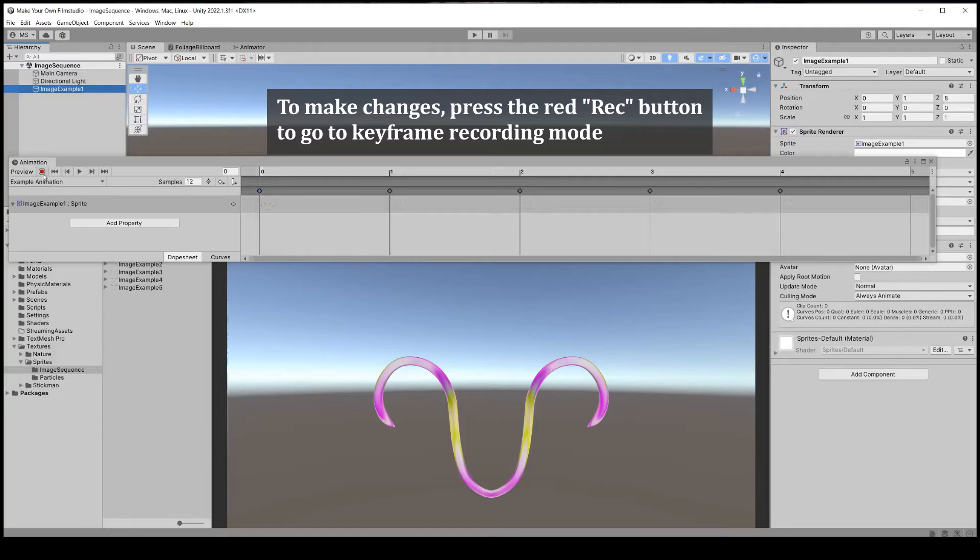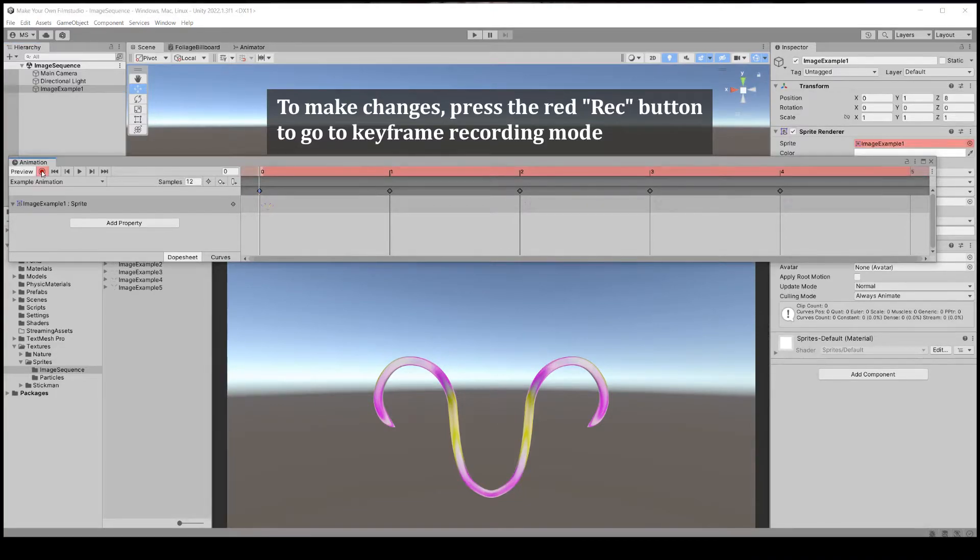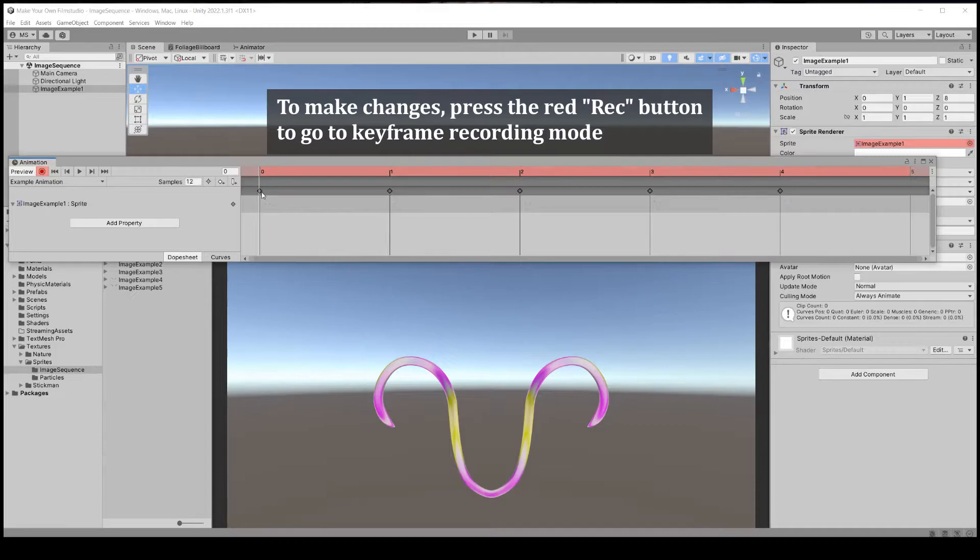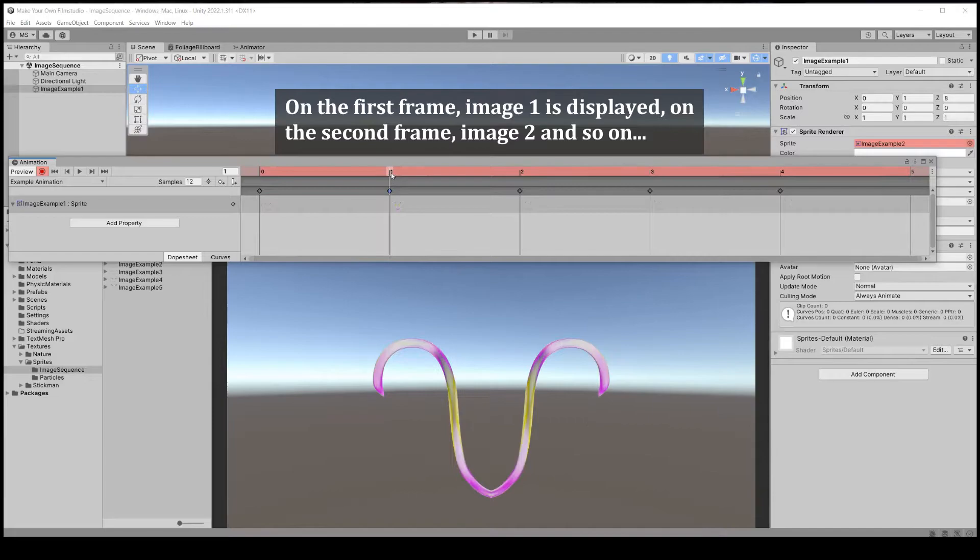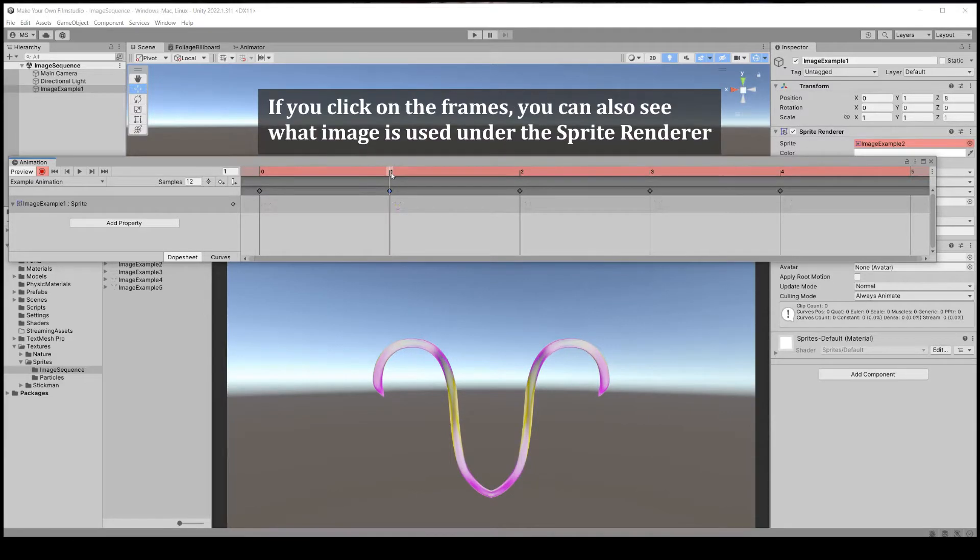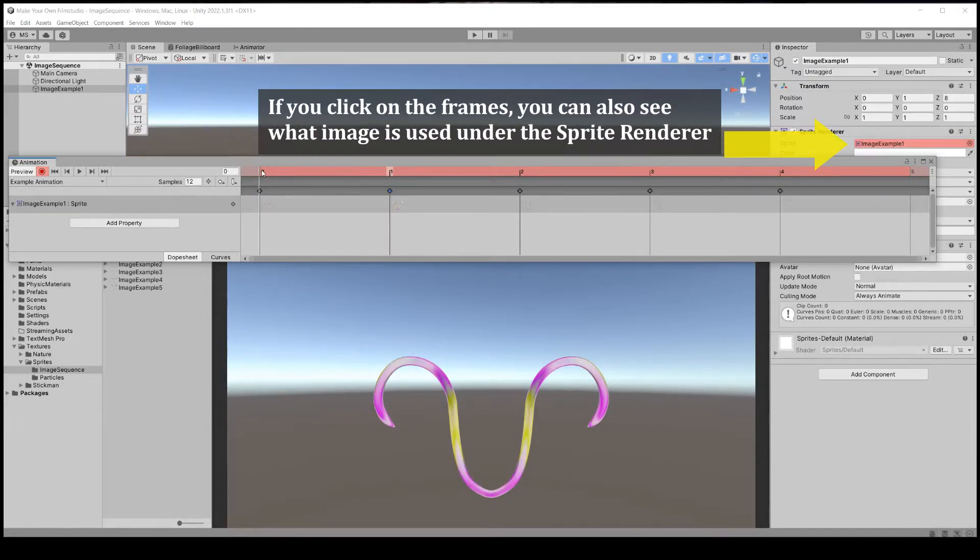To make changes, press the red recording button to go to keyframe recording mode. On the first frame, image 1 is displayed; on the second frame, image 2, and so on. Changes are also visible in the sprite renderer component.